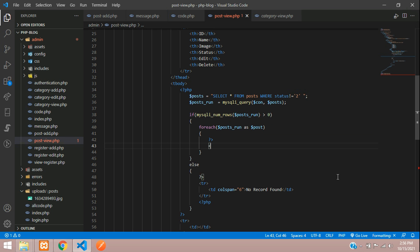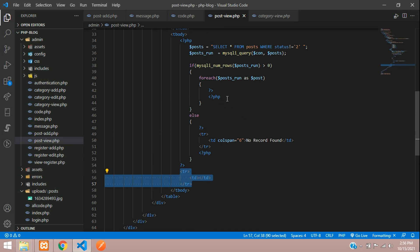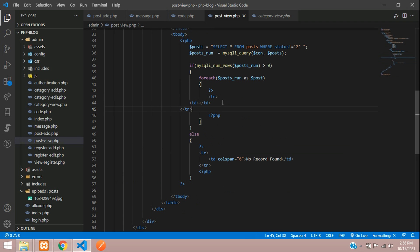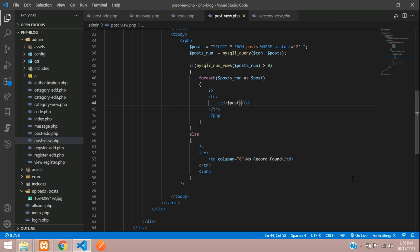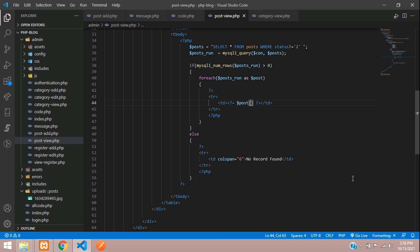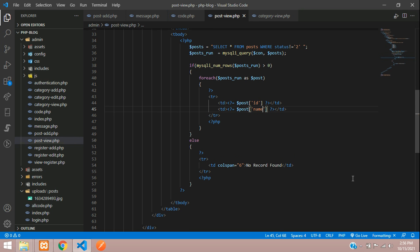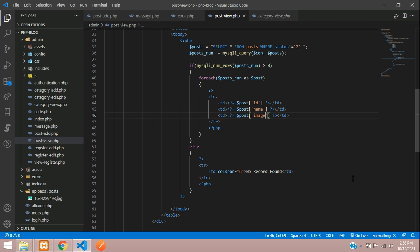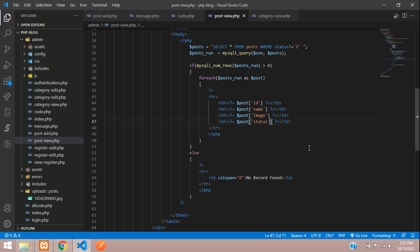So let's use foreach on posts_result with dollar post. This post record you are going to view by dividing PHP — cut and paste it. With the post variable, fetch and show using PHP open and close. First we are taking ID, then name, then the image, and a simple status field where we'll use a ternary operator: when status equals 1 it's hidden.